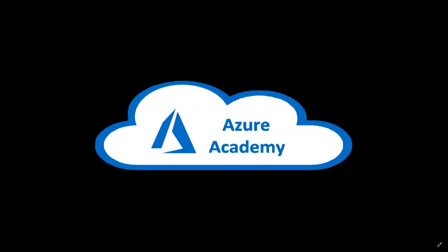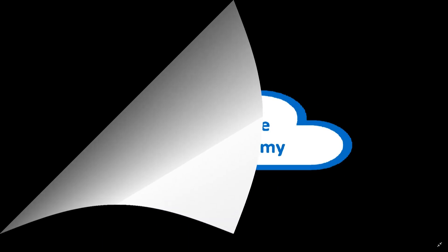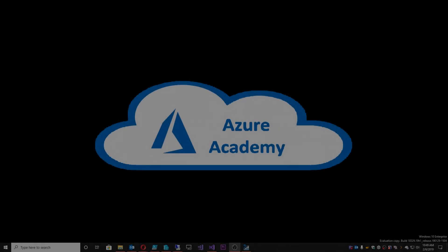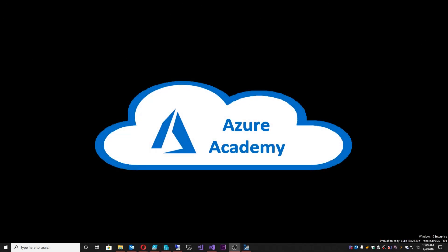I'm Dean Cifola and this is the Azure Academy. Today we're starting a new series and we're calling this the migration series.